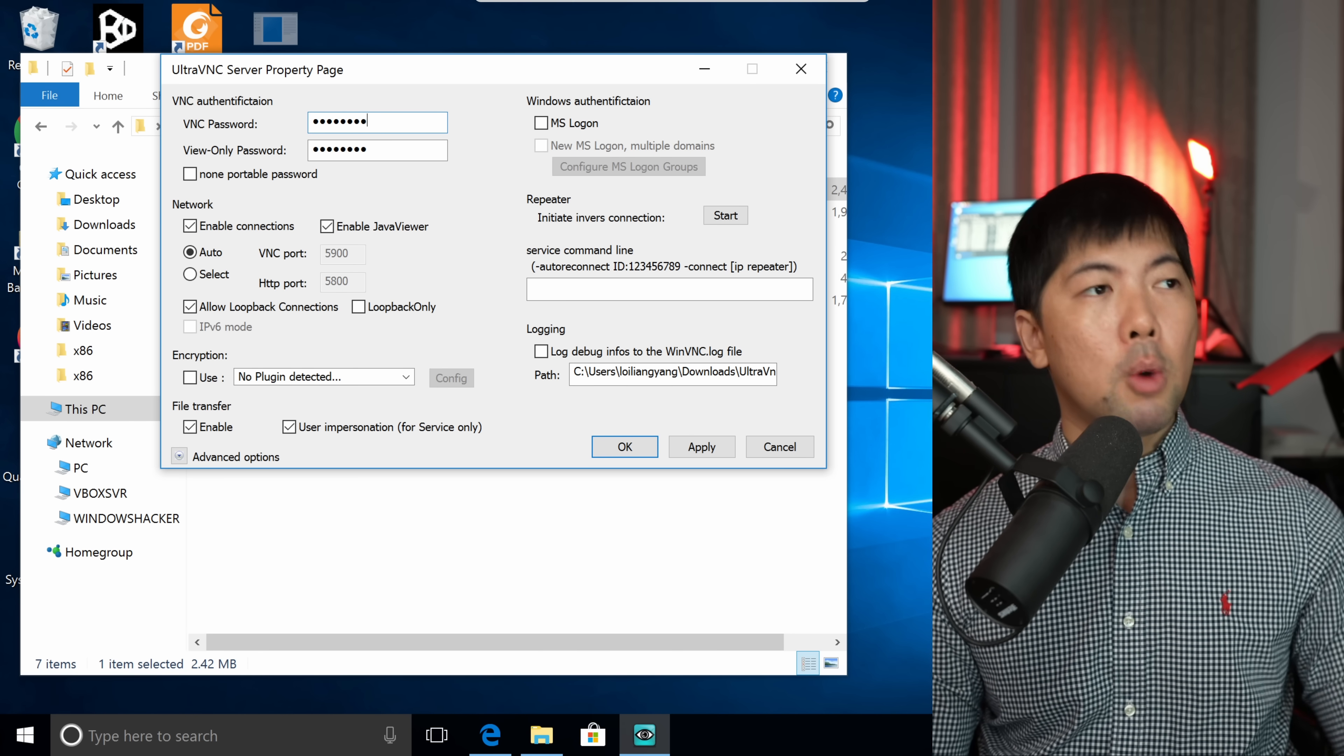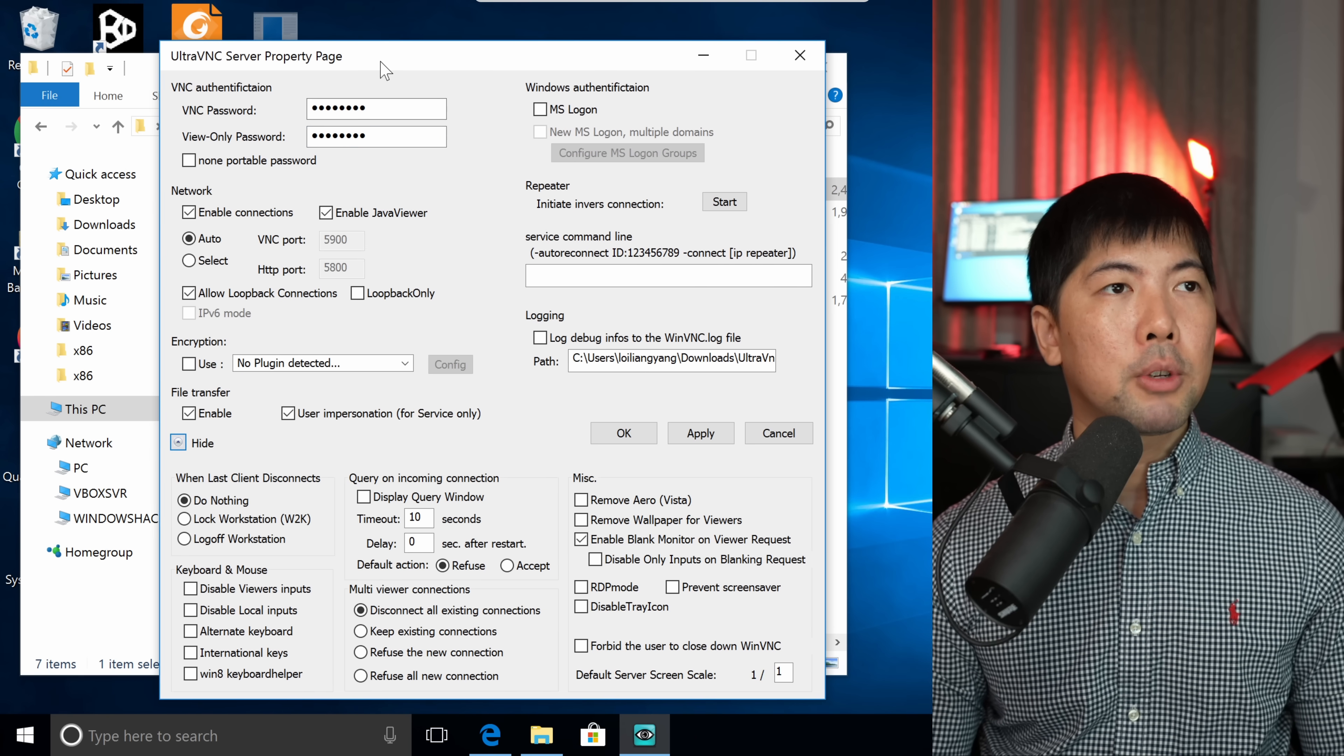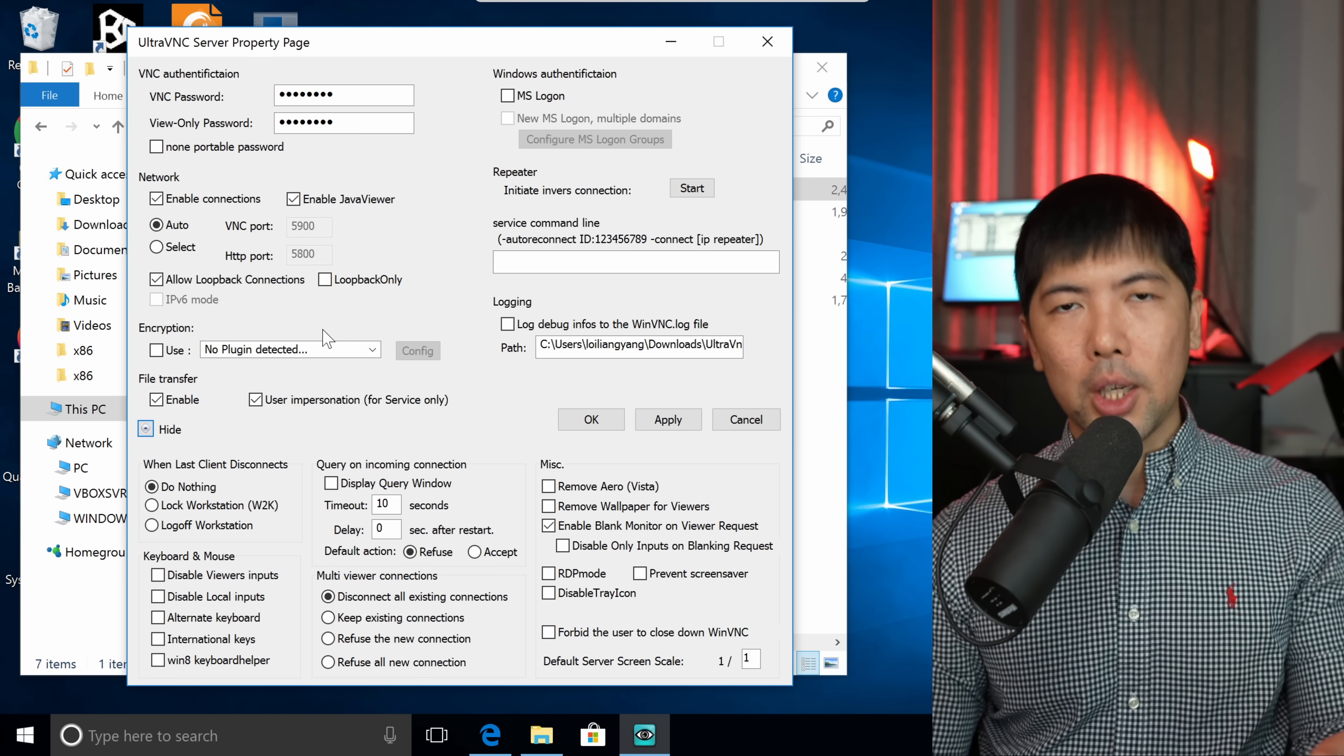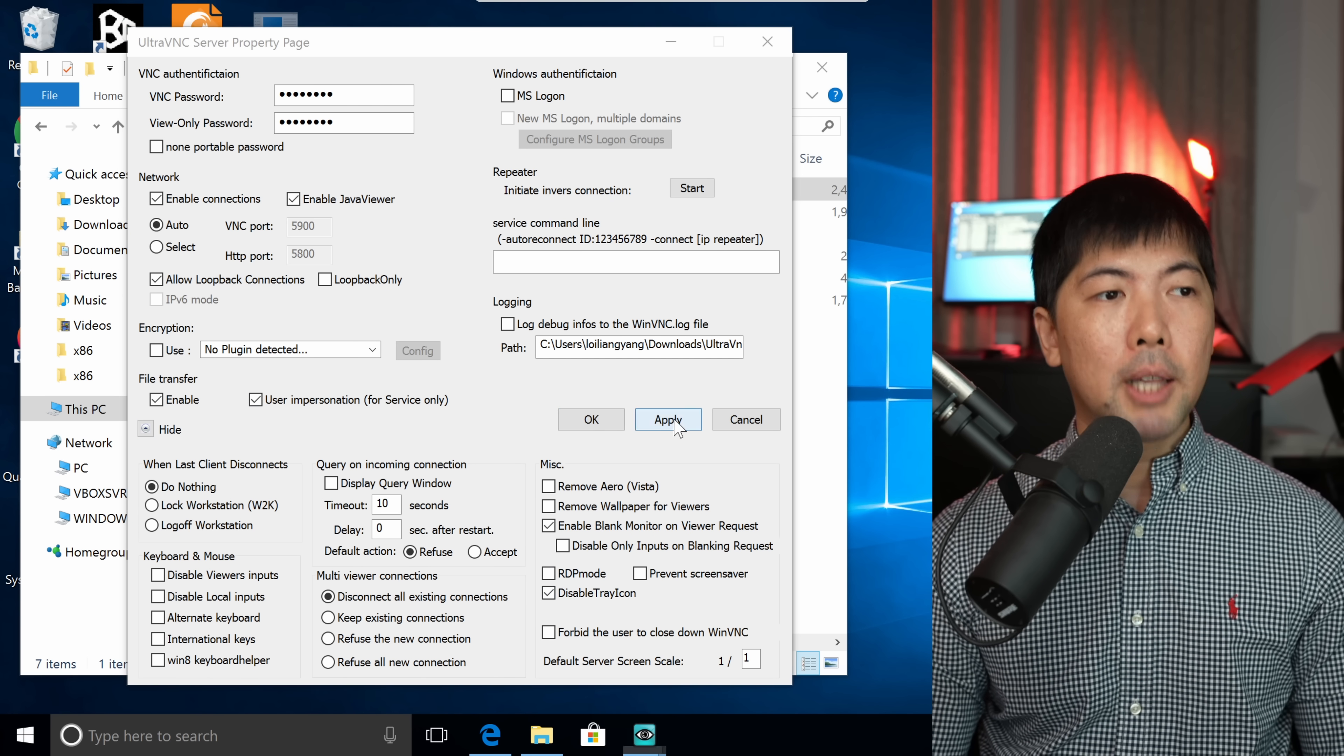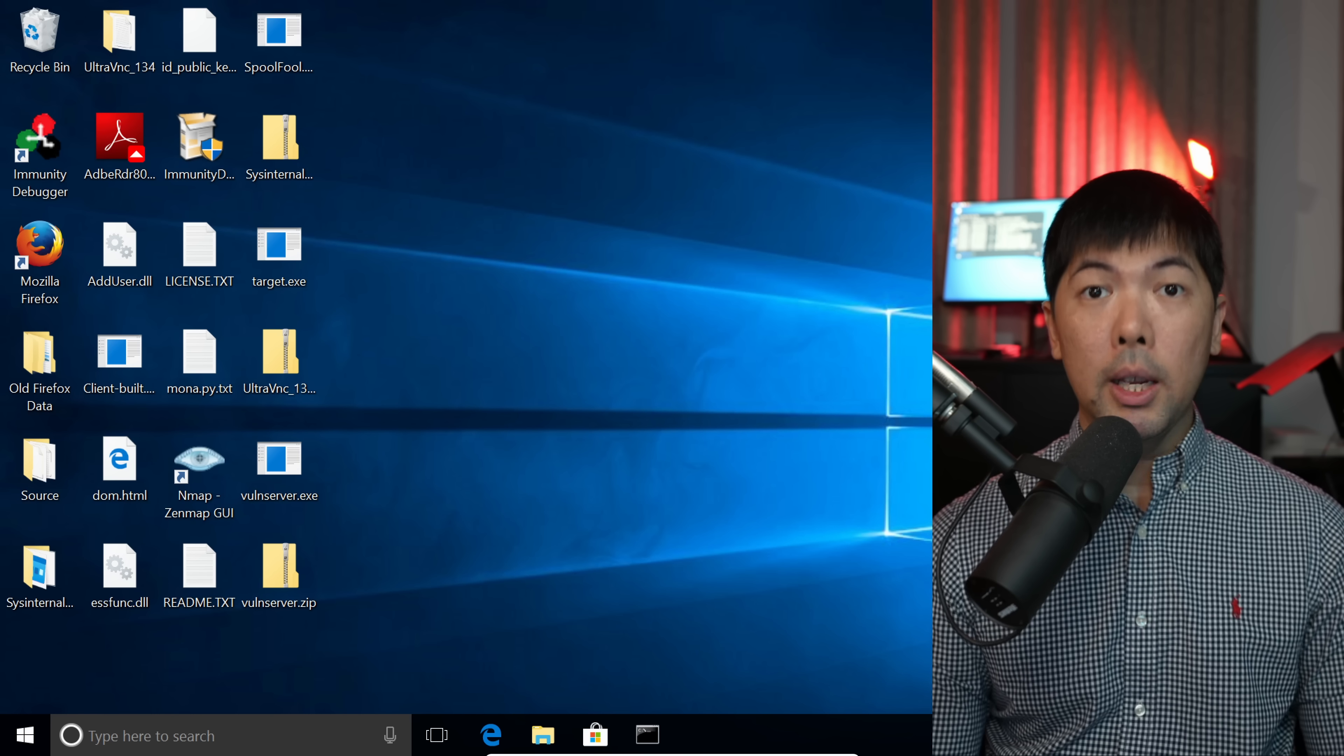What I will do next is to double click on the winvnc.exe. This will bring us over into the server property page. With that, what we can do is set up the VNC password. In my case, I will use 12345678 as the password. Next up, we hit over to the advanced option. In advanced option, there are several things that we can do. One of it is to ensure that the user would not see any type of notifications, especially when they run this executable. Here we have the disable tray icon. Click apply, click OK, click OK on this, and done. You can see the UltraVNC.ini file has now been created.